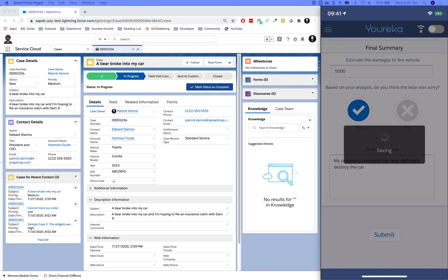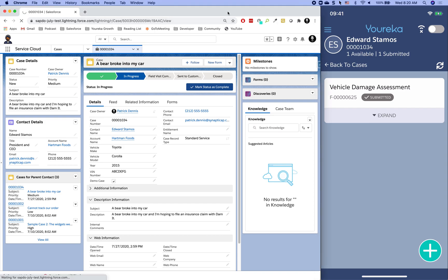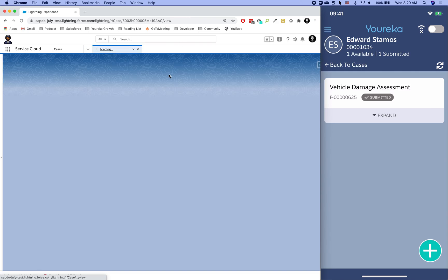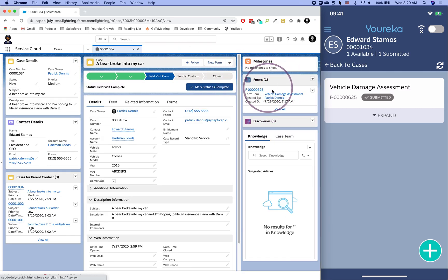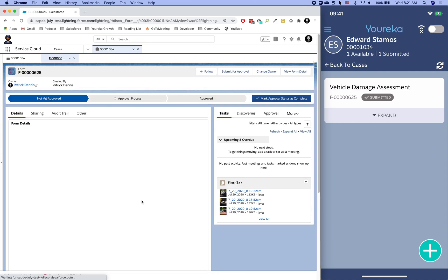Clicking Submit will send all the information back to Salesforce if we're online, or store it locally on the device if offline until connectivity is restored. Since we have internet connectivity, all we need to do is refresh the page in the desktop experience. We'll notice a few things have changed on the case: a form record now appears in the forms related list, and the case status has changed from 'In Progress' to 'Field Visit Complete' — likely driven by a Process Builder flow or trigger.